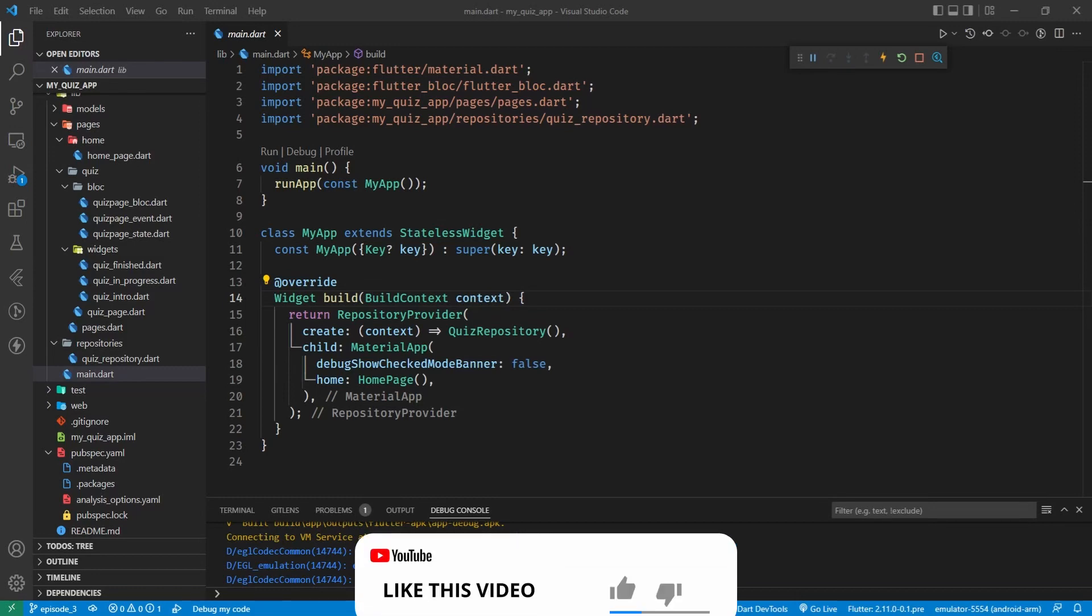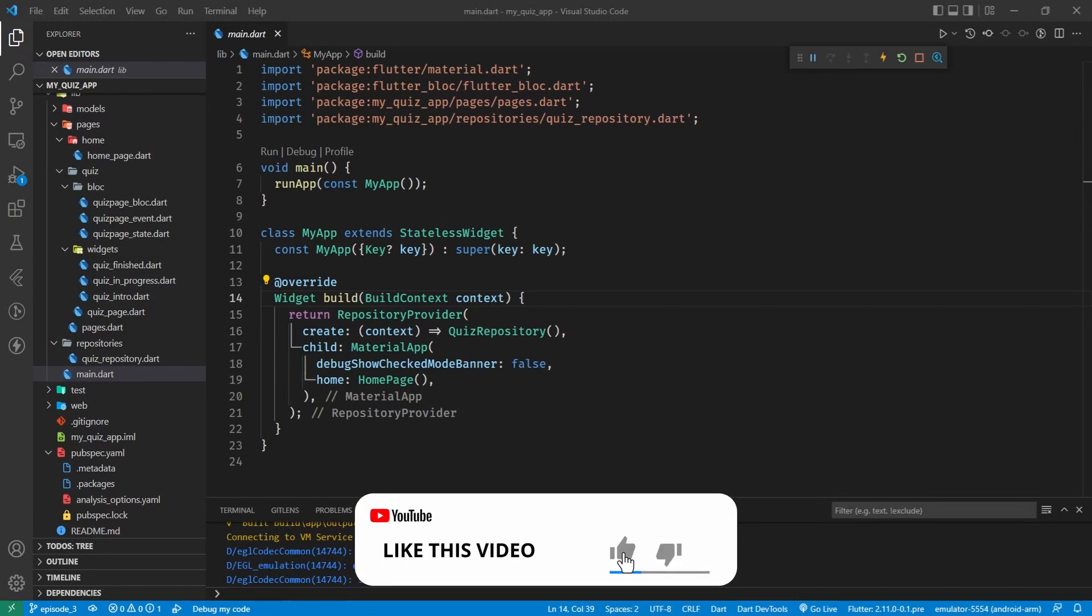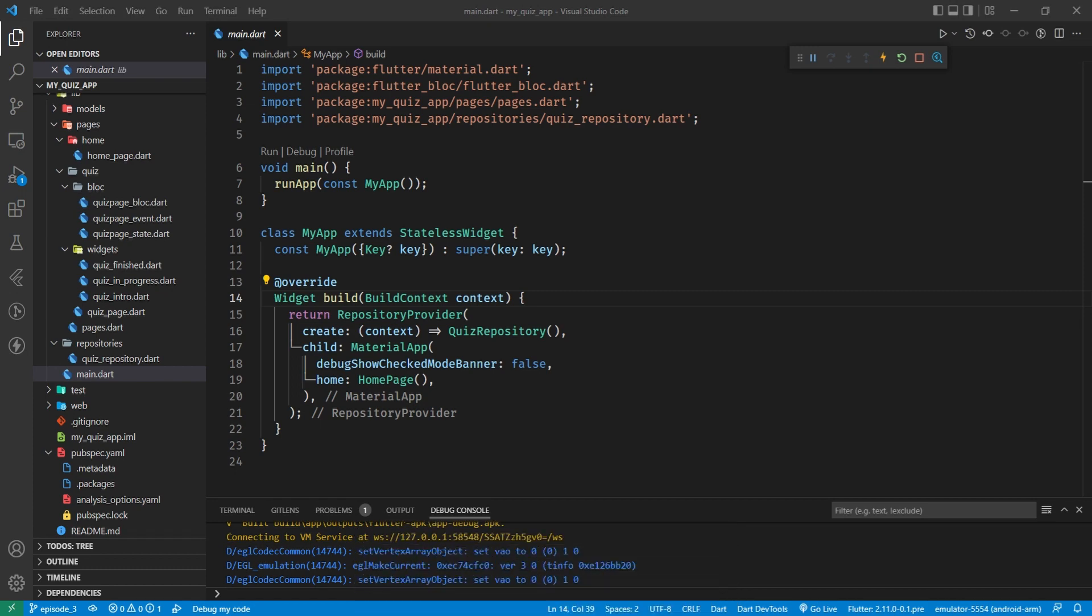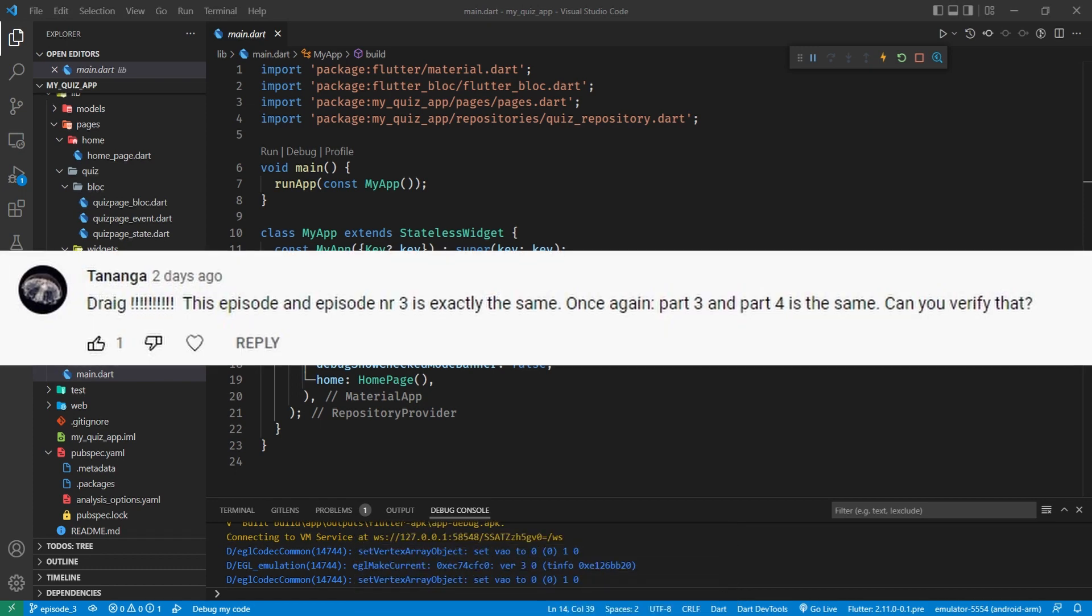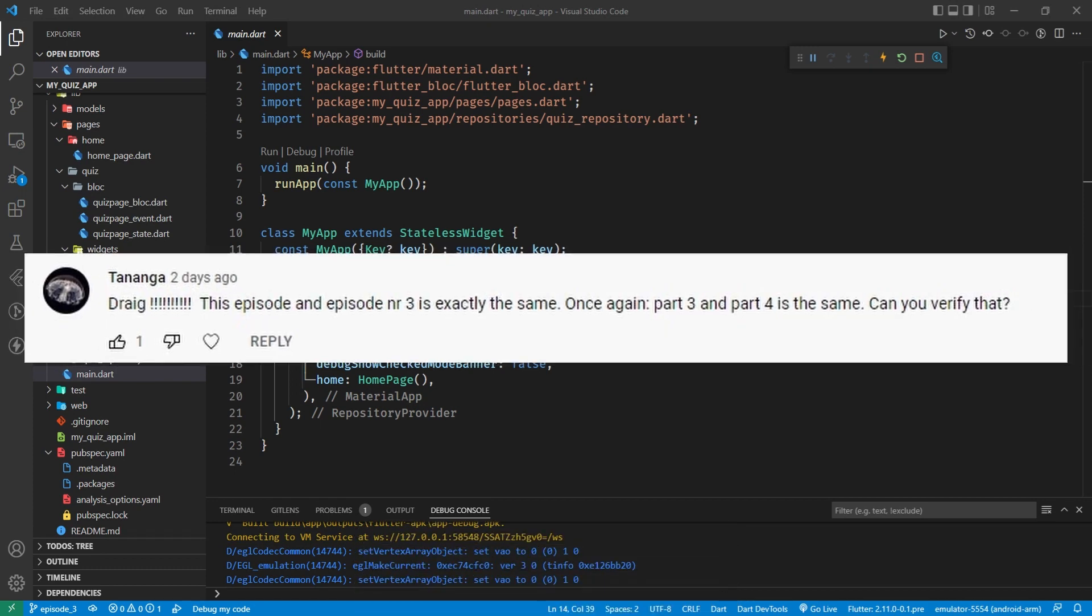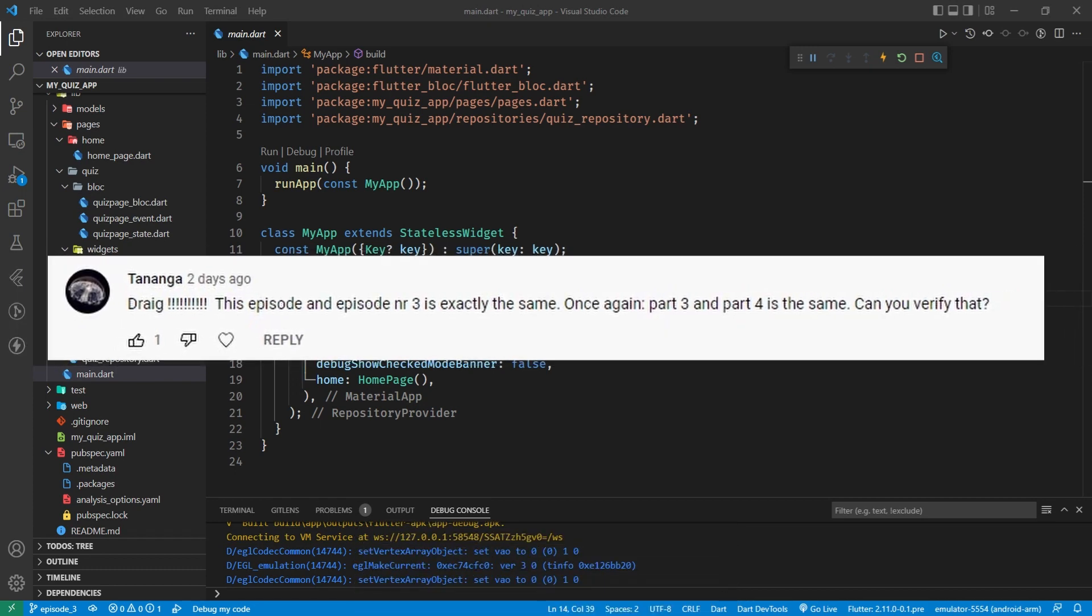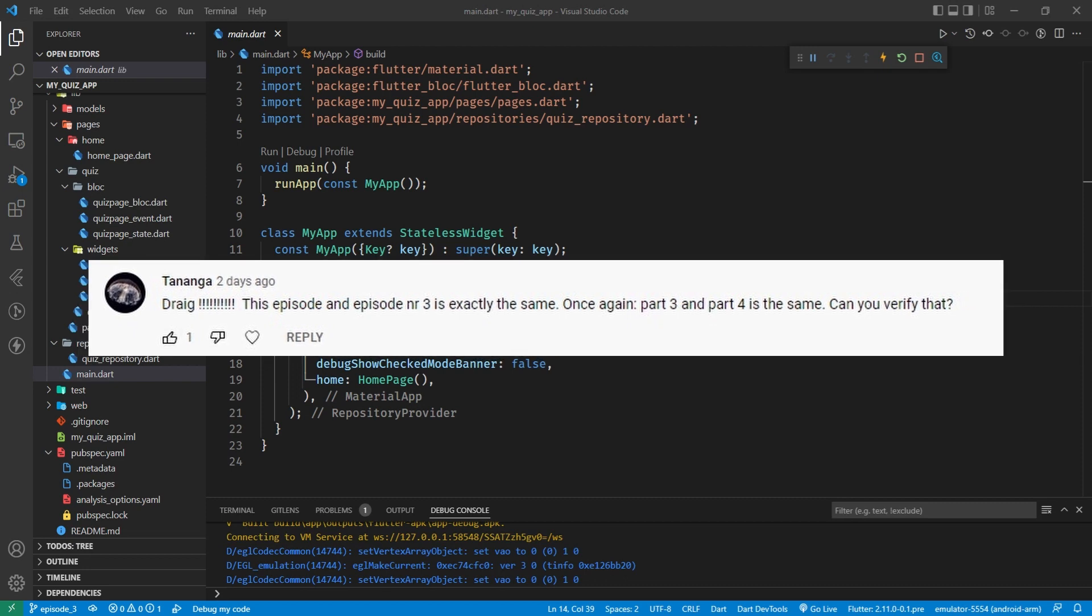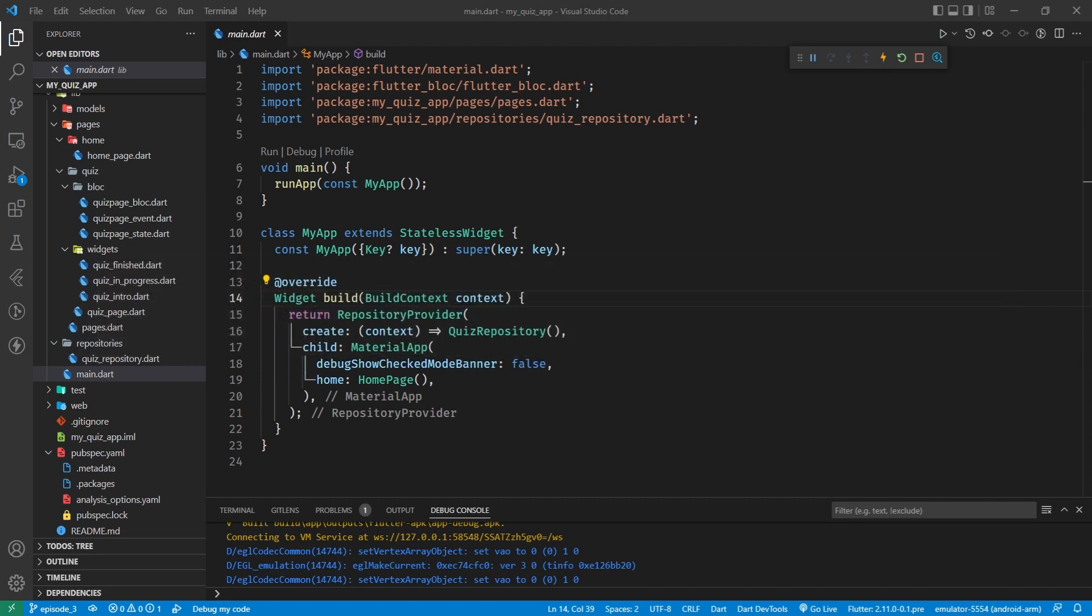Hey dev team, welcome back to Flutter with Drag. Big Brain Drag here has messed up and one of my viewers has kindly pointed out, thank you very much, that I have uploaded the same video twice in the middle of our quiz app and unfortunately I no longer have the original. So that's a bit of a problem.